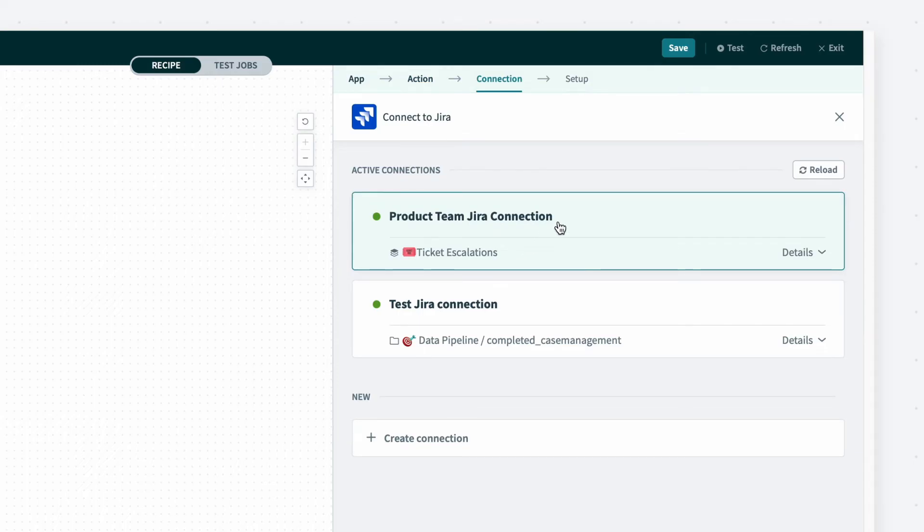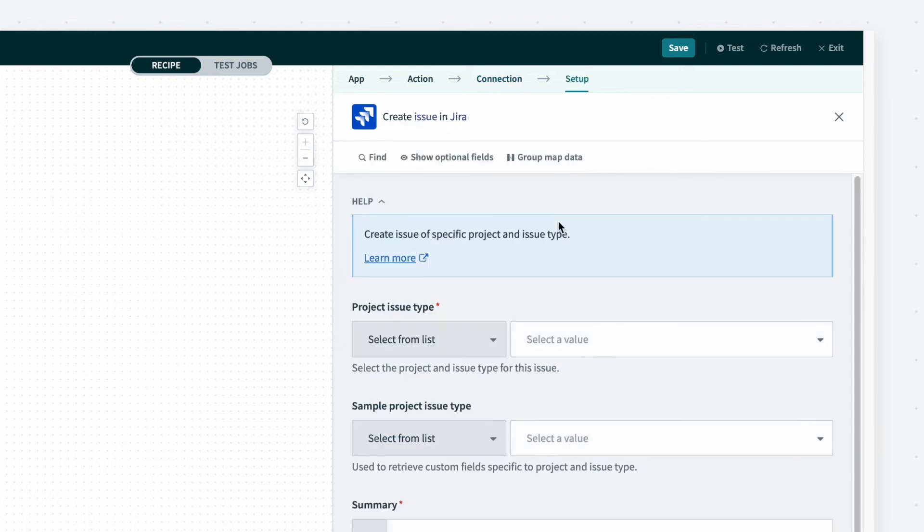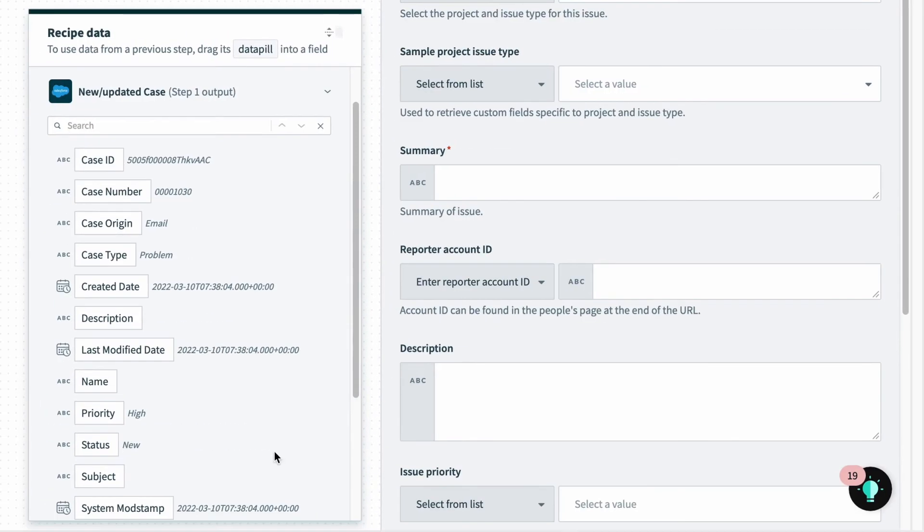Next, I will select our team's JIRA connection. Now I will start mapping data from the Salesforce case to the JIRA issue. Mappings control the data flow in the automation.